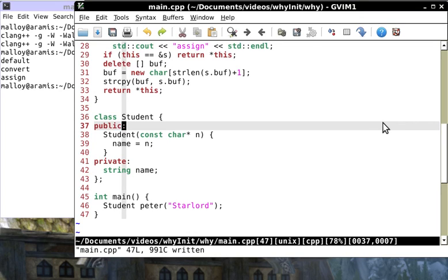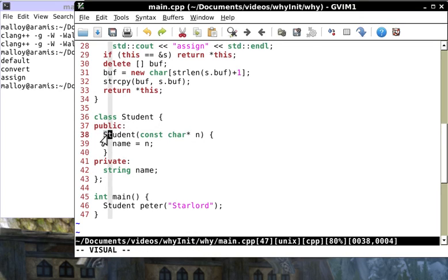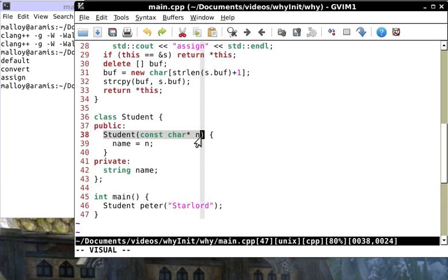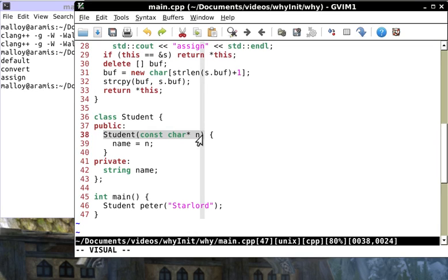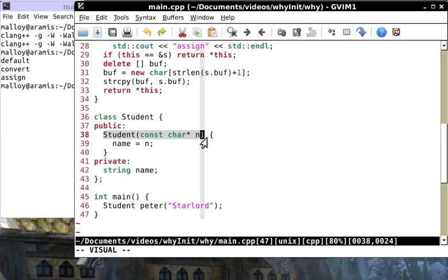I instantiate Peter and pass Star Lord into n and I actually use assignment. We get three function calls: default, convert and assign. Let me see if I can convince you. First of all, the C++ compiler sees a constructor here.